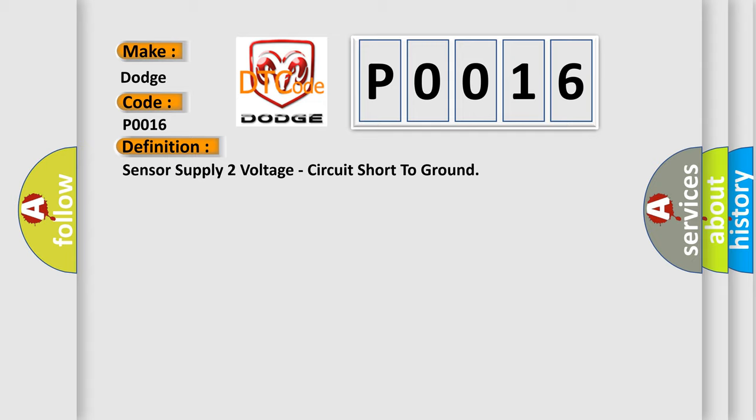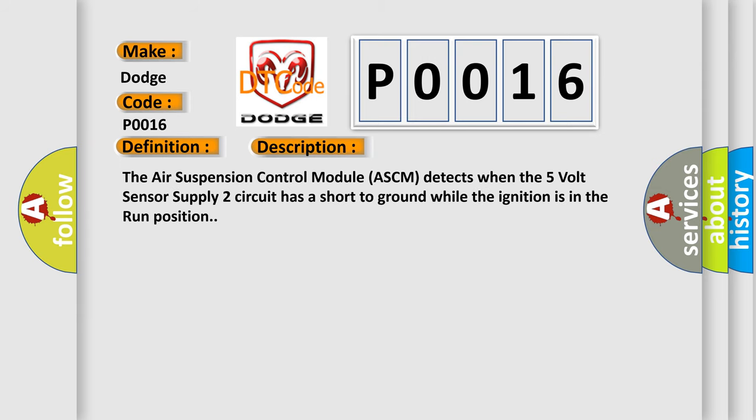And now this is a short description of this DTC code. The air suspension control module (ASCM) detects when the 5V sensor supply 2 circuit has a short to ground while the ignition is in the run position.